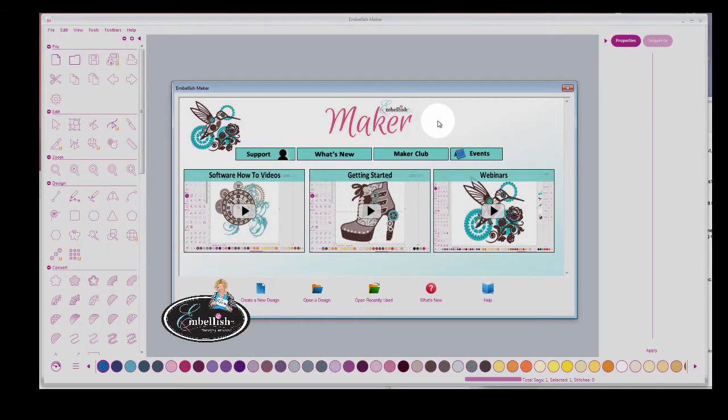Hi everyone, it's Hope Yoder with Embellish Maker Fundamental Beginner Video 1.